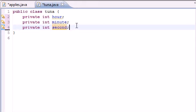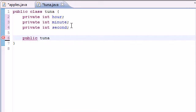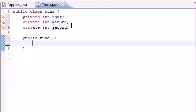Now let's go ahead and build our first constructor. We do this by putting public tuna since tuna is the name of the class, and I'm not going to have any arguments for this one. We're going to do one with zero arguments, one, two, and three.